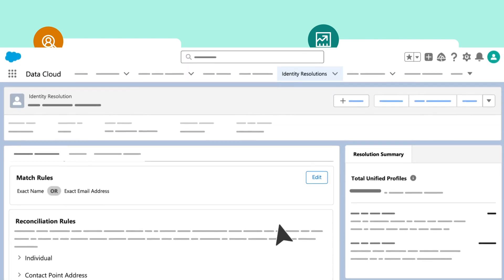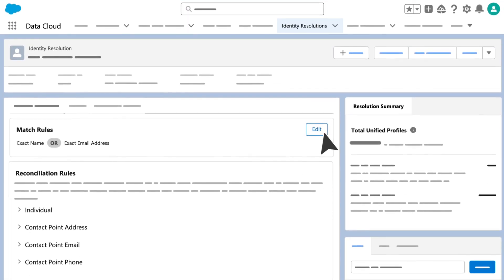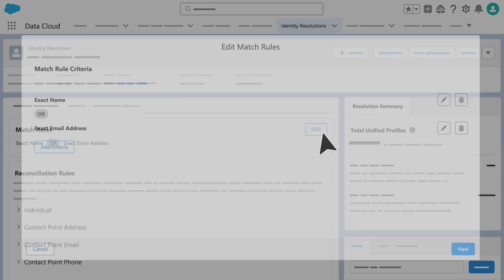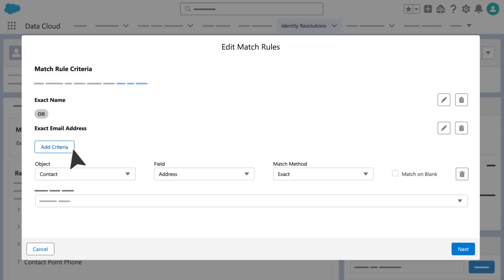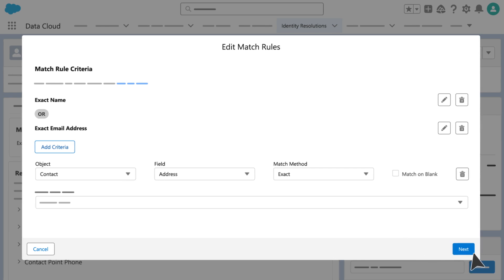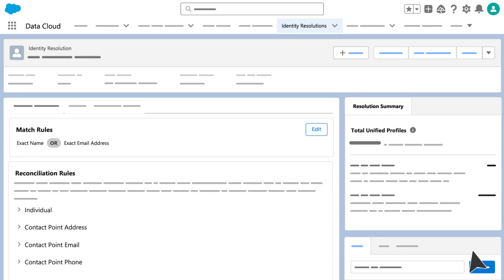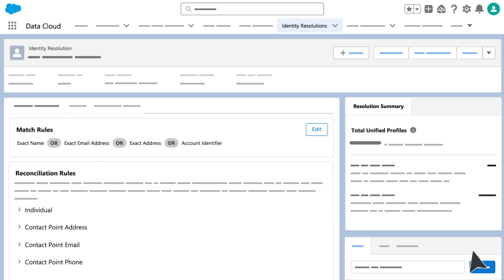First, we create a rule set that identifies the related records. Next, we create one or more match rules. It's common to match information based on name or email address. You can also create custom match rules based on other fields, like phone number or billing address.